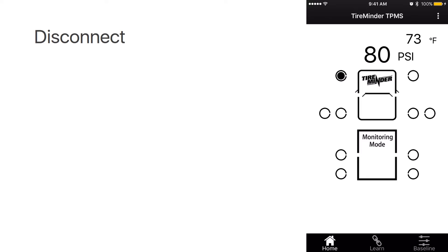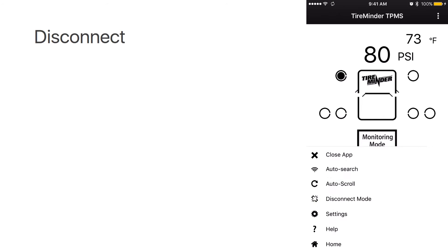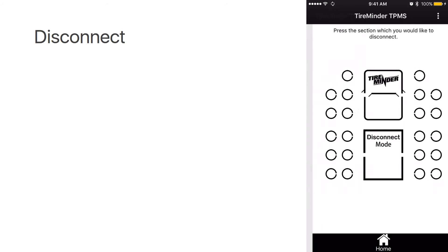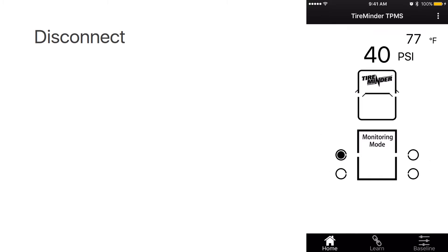The TireMinder Smart TPMS also features disconnect. You can go up to the menu, select disconnect mode, and select the section which you want to disconnect. Go back home, and the section which you've disconnected is gone, and you have the four remaining tires.